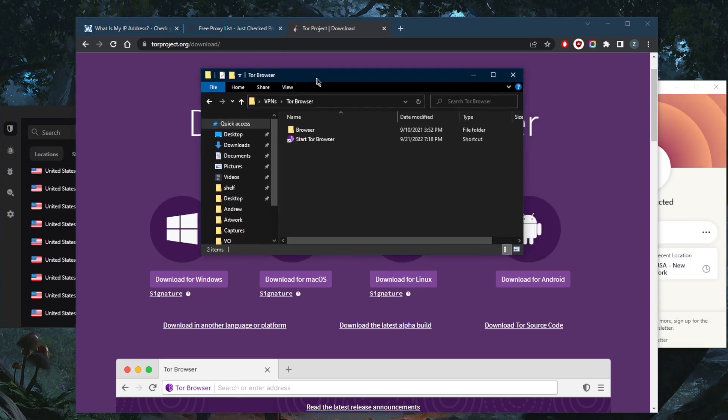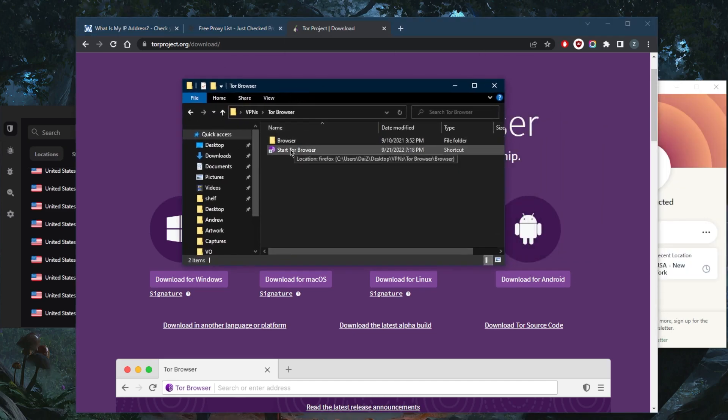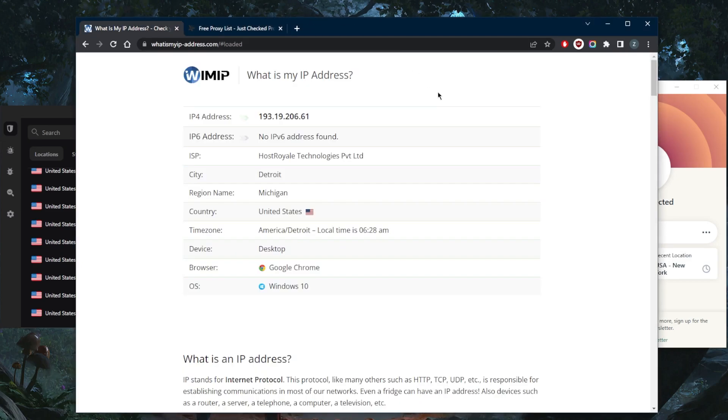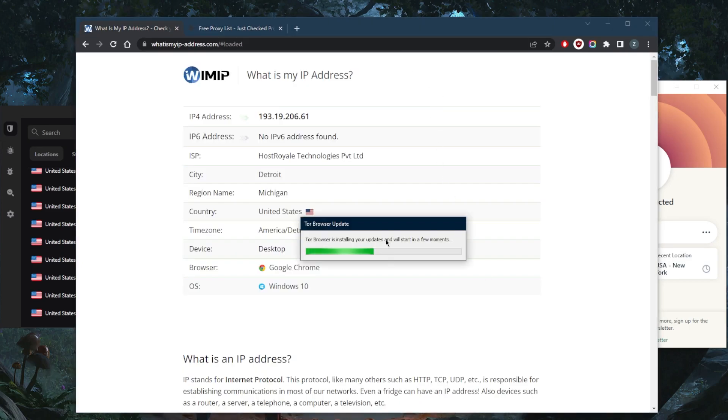Once you download it, you have this file right here, you can start the Tor browser, and you'll be able to establish a connection with the Tor browser. And that is pretty much it.